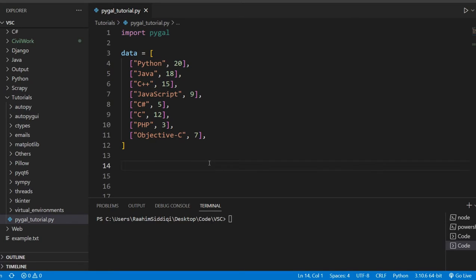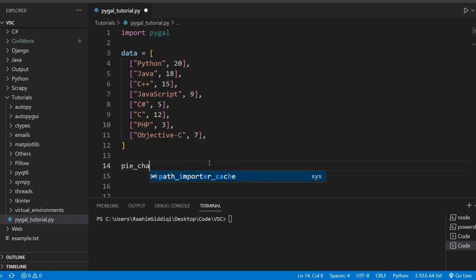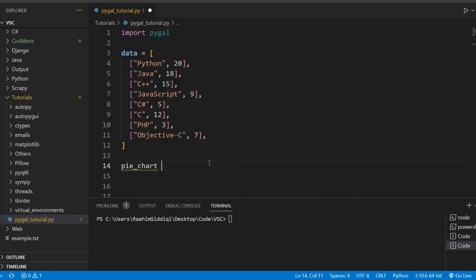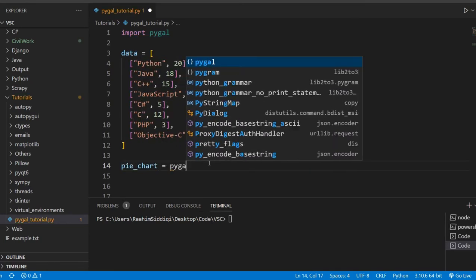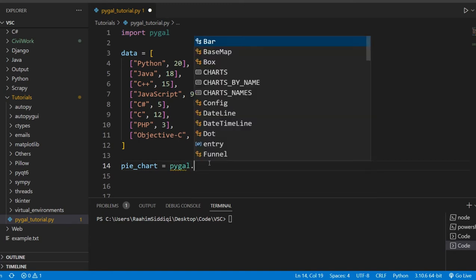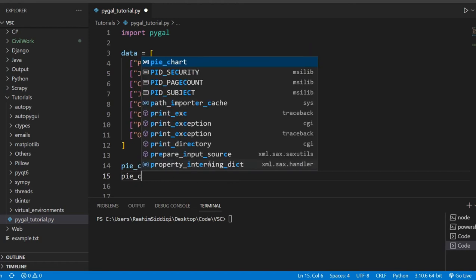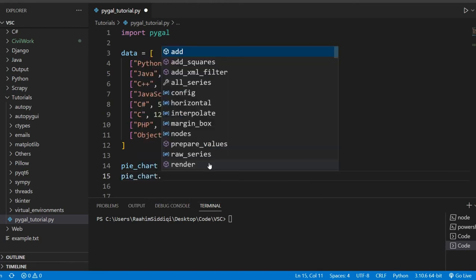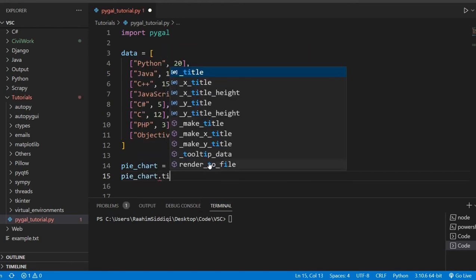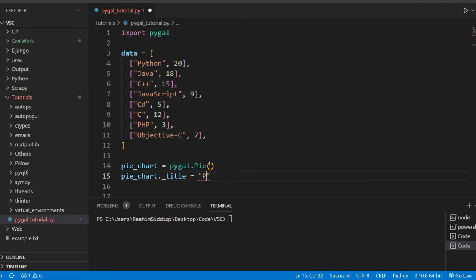All right. So I'm going to start off by just creating a simple pie chart. Let's start with this. I really like the way they've made the pie chart actually. So let's talk about that pie chart. I'm just making the object here. And then I'm going to set the title, which can be something like popular programming languages.